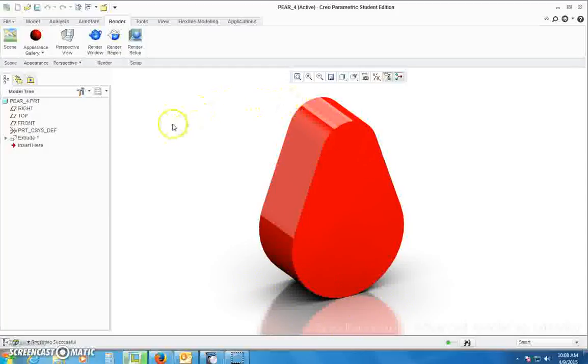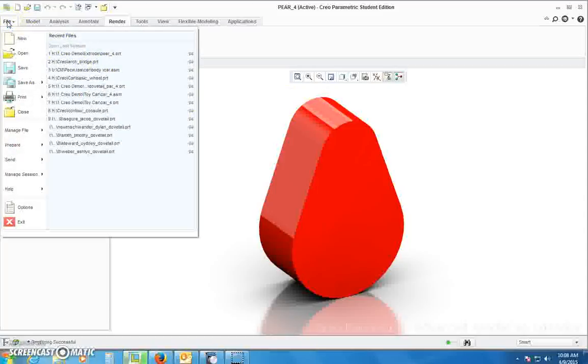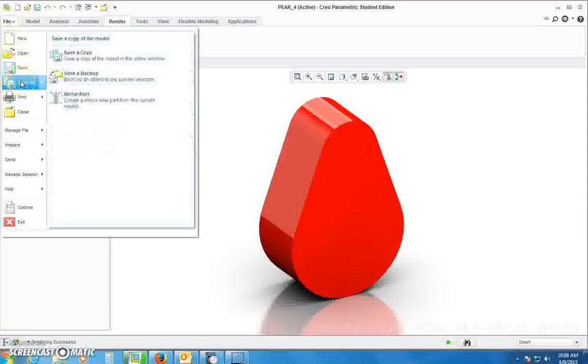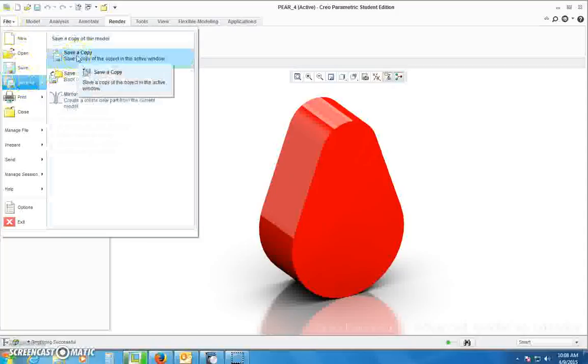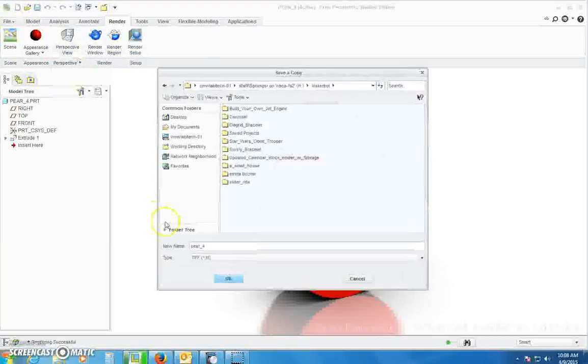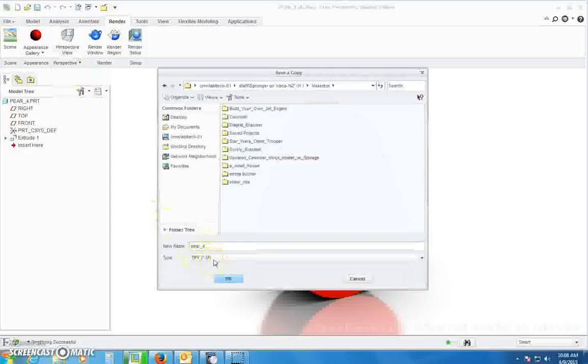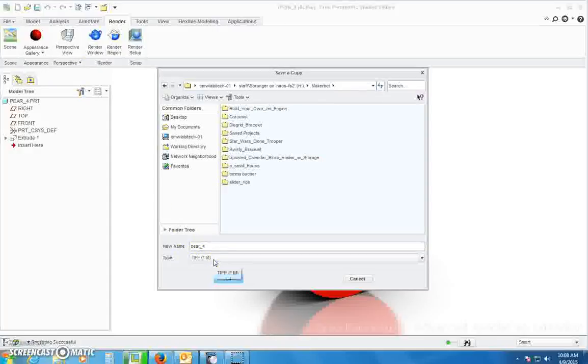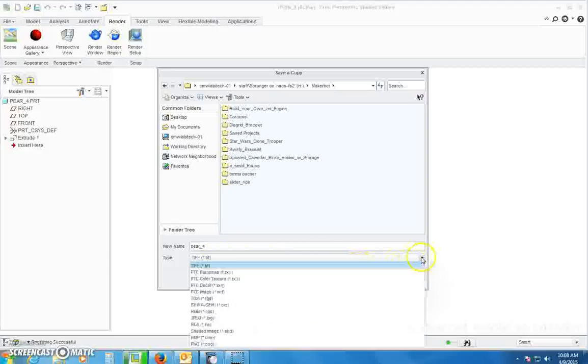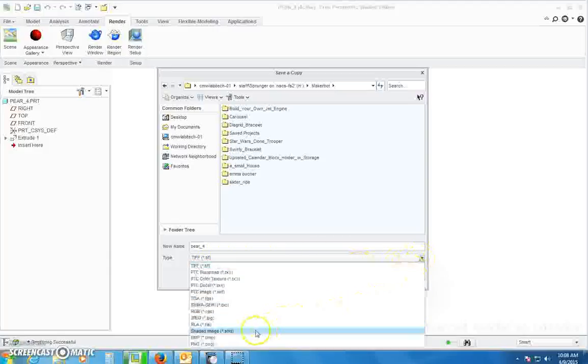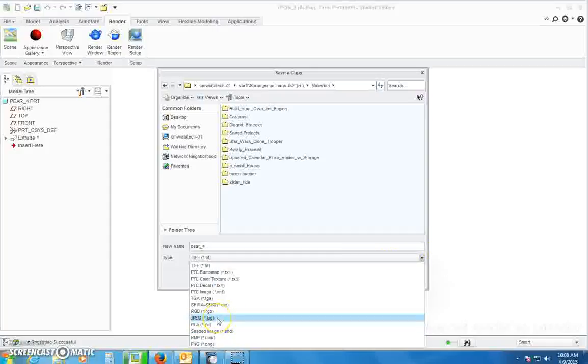So now you save it. We're going to go File and Save As, Save a Copy. You're going to notice it's a TIFF image which stands for tagged image file format. That's a common picture just like a JPEG. If you don't want TIFF you could scroll down here and change it to JPEG, which is fine.